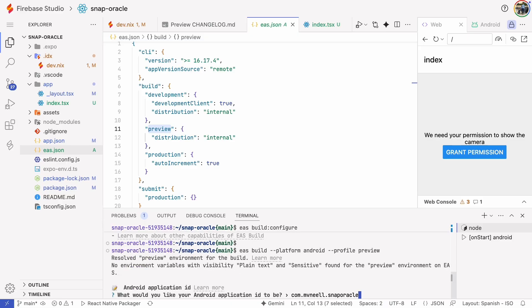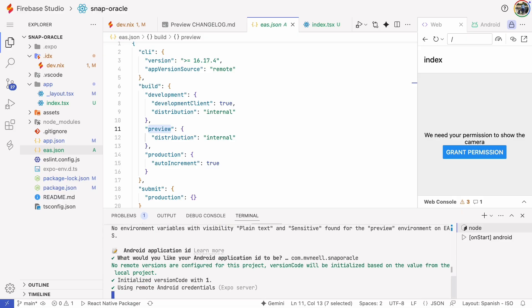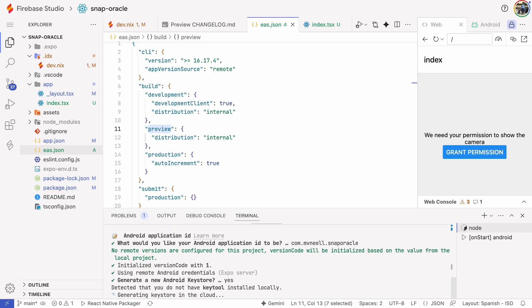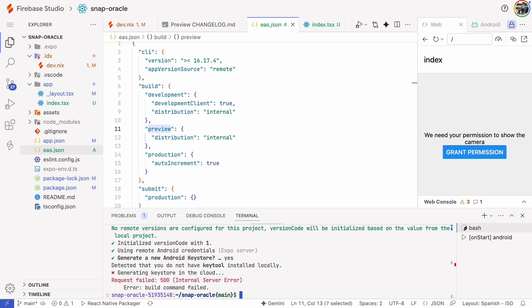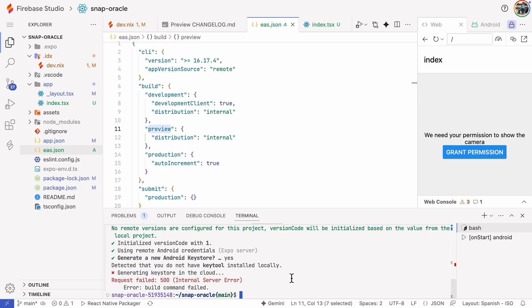First, it asks for an application ID. We'll just hit enter. Then it asks if you want to generate a new Android key store. Yes, please. And it ends in an error. This might be temporary, but I wanted to show it to you in case you run into it. The issue is that we don't have the key tool in our environment, and the build is trying to generate the key store in the cloud.